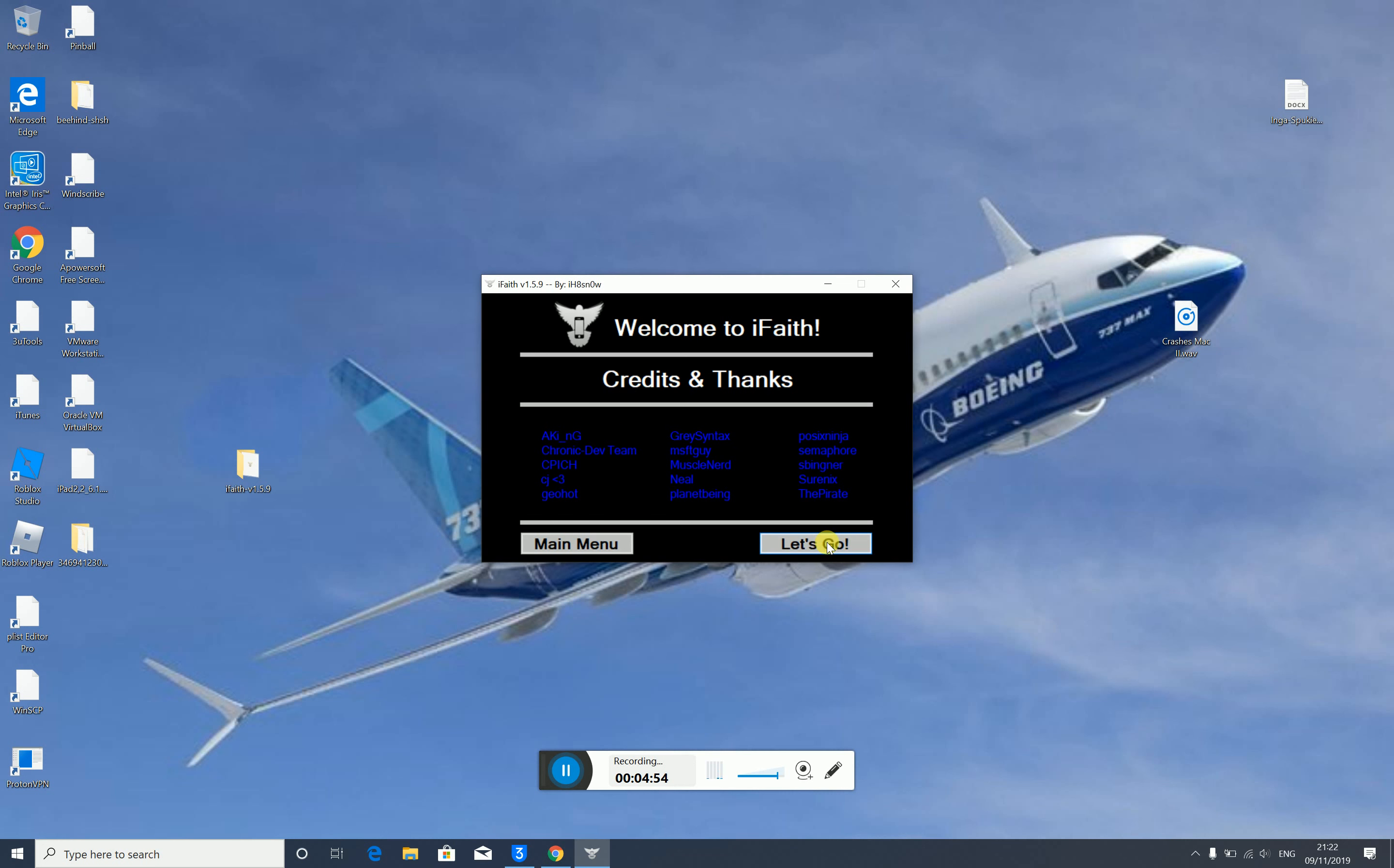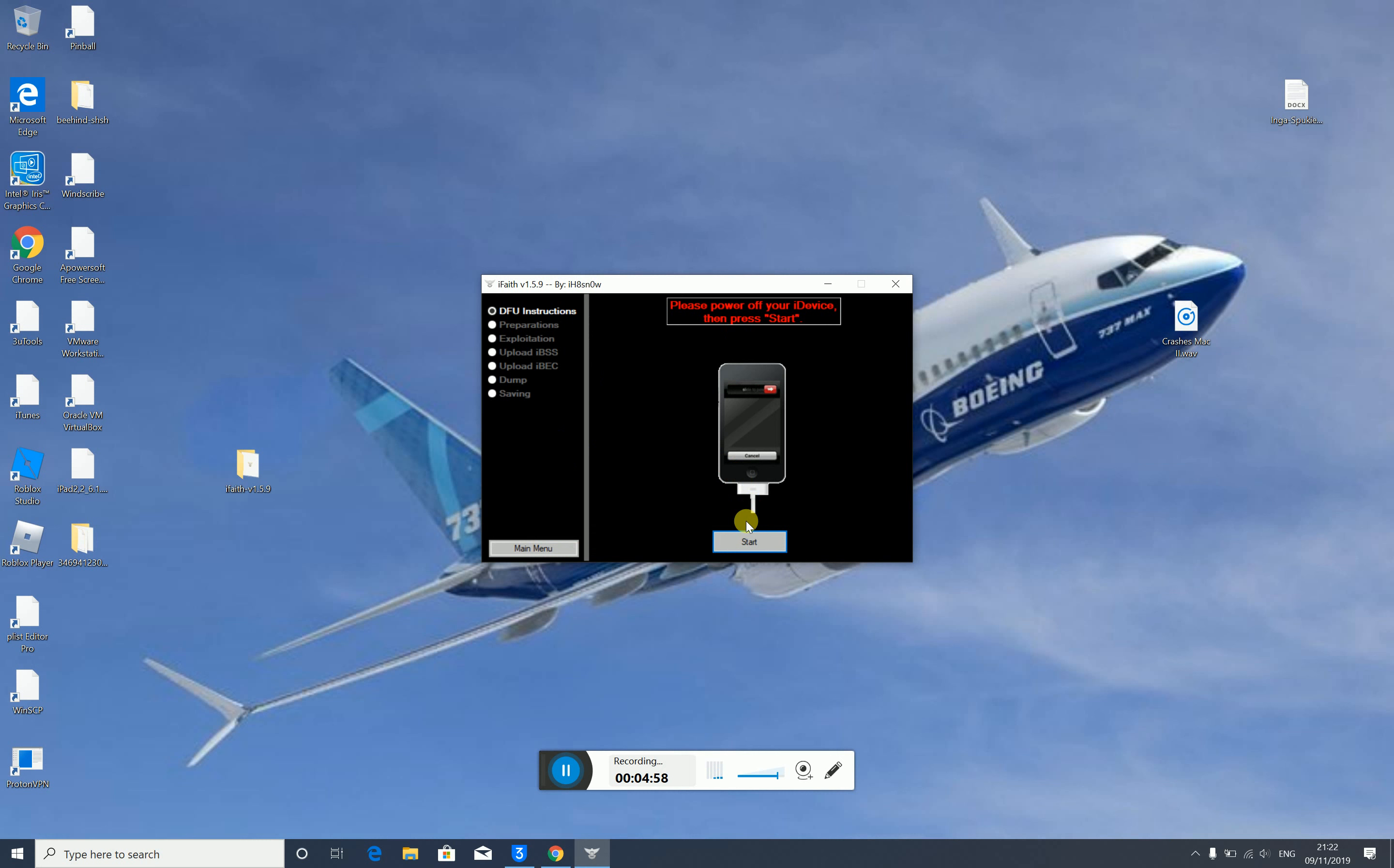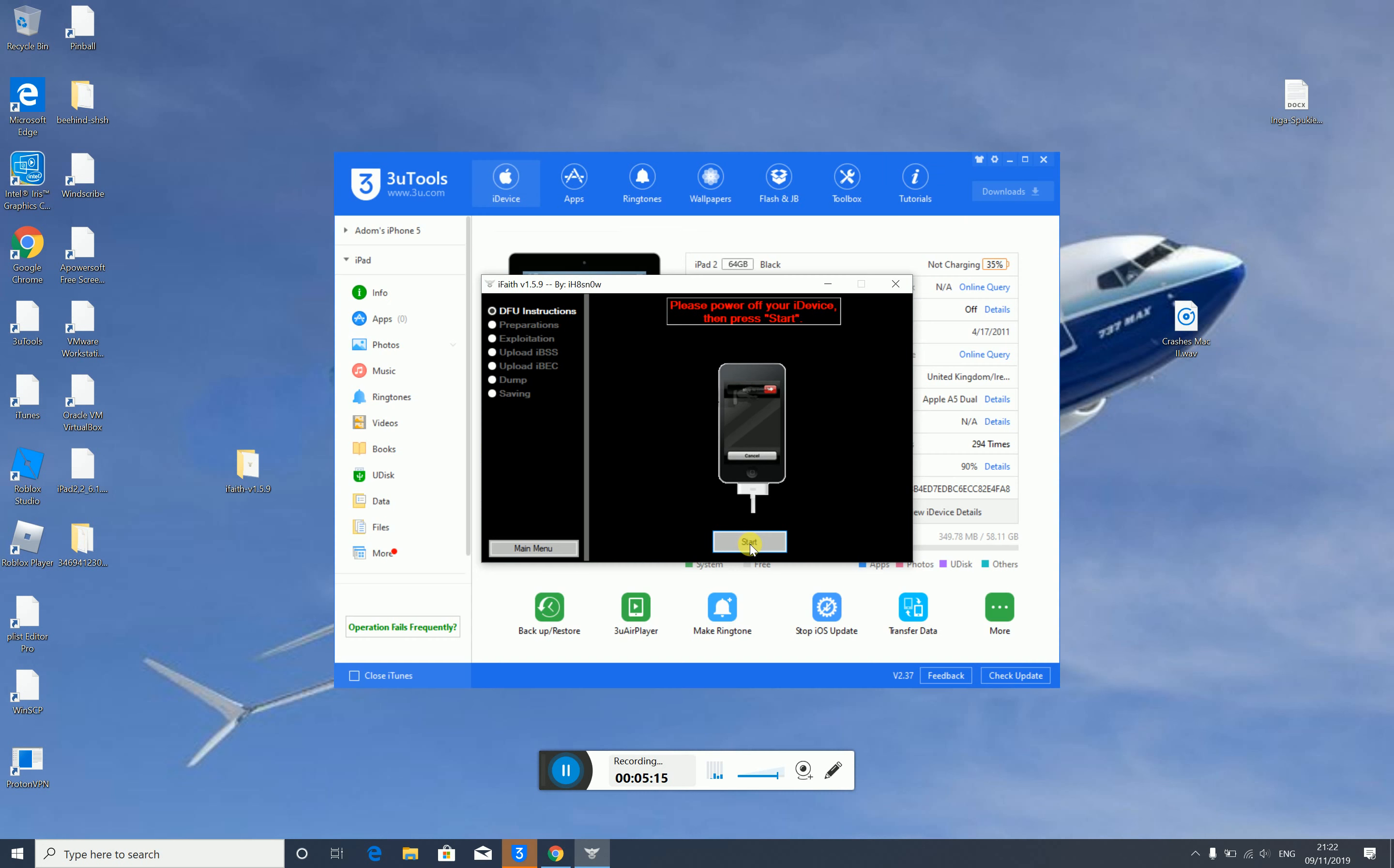You can click on proceed. First of all, you are going to turn off your device and make sure you prepare. Once you think the iPad is turned off...